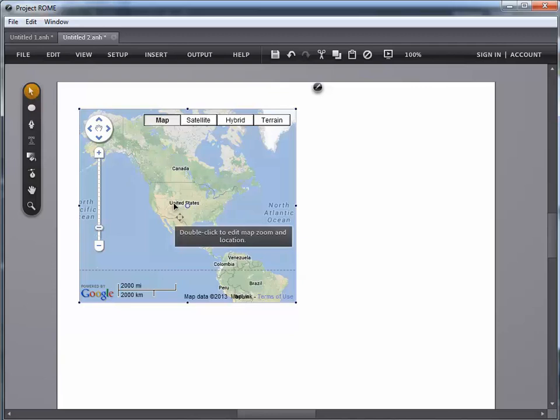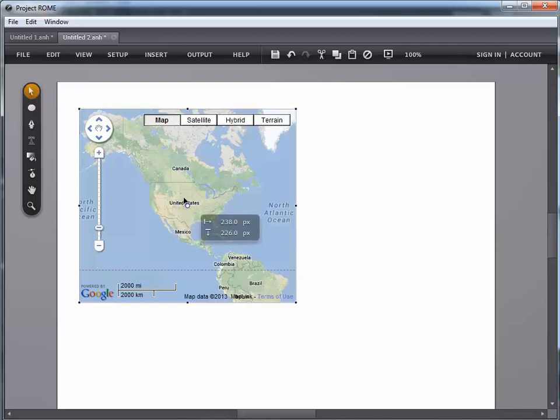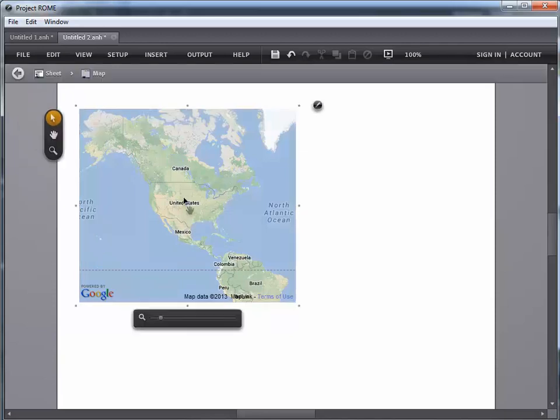And to do that, we're going to go ahead and follow the little gray box there that tells us what to do. Double click to open up that map and get it ready to be edited. Now notice what happened here on my canvas. A couple of things.